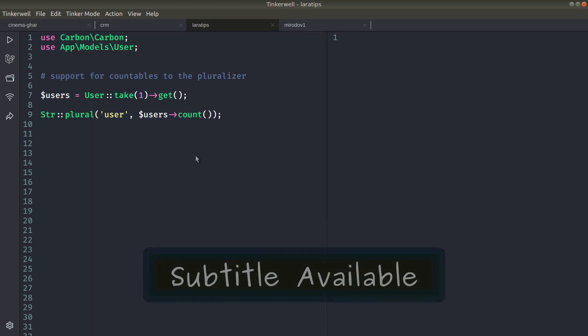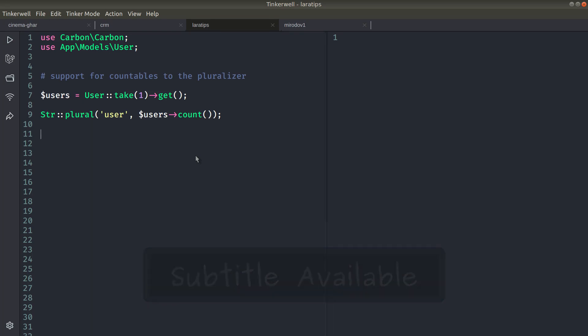Hey guys, welcome to Lara tips. In today's video we'll be looking at four new things that are added to Laravel version 8.72.0.